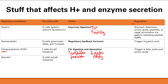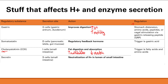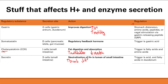Next is secretin, released from S-cells in the small intestine. Its function is to neutralize hydrogen ions in the small intestine. While H-plus is useful in the stomach for breaking down proteins, it's harmful in the small intestine because digestive enzymes there don't work well at low pH. Secretin does this in two ways: it increases bicarbonate secretion from the gallbladder and pancreas, and decreases H-plus secretion in the stomach. The trigger is acid and fatty acids in the duodenum.